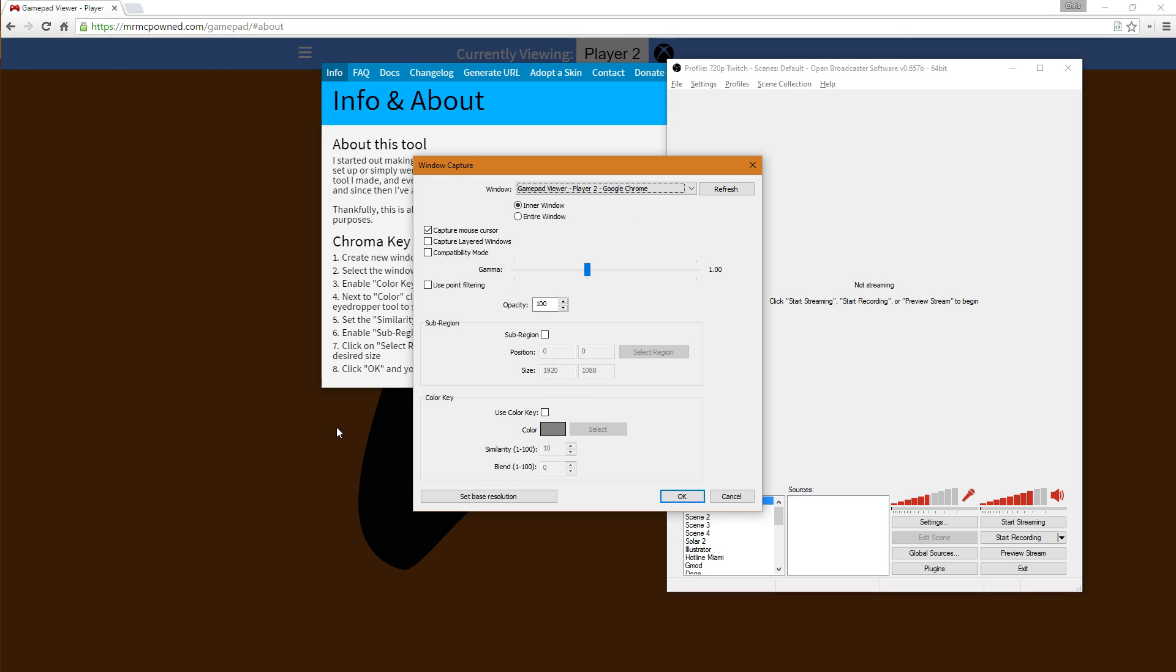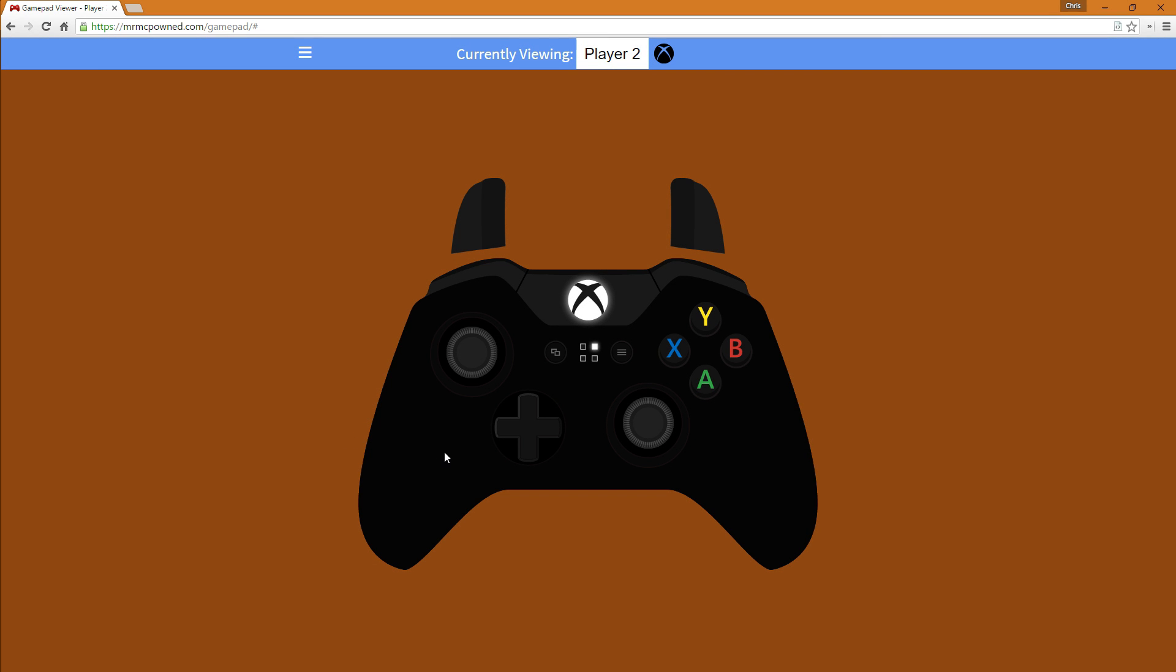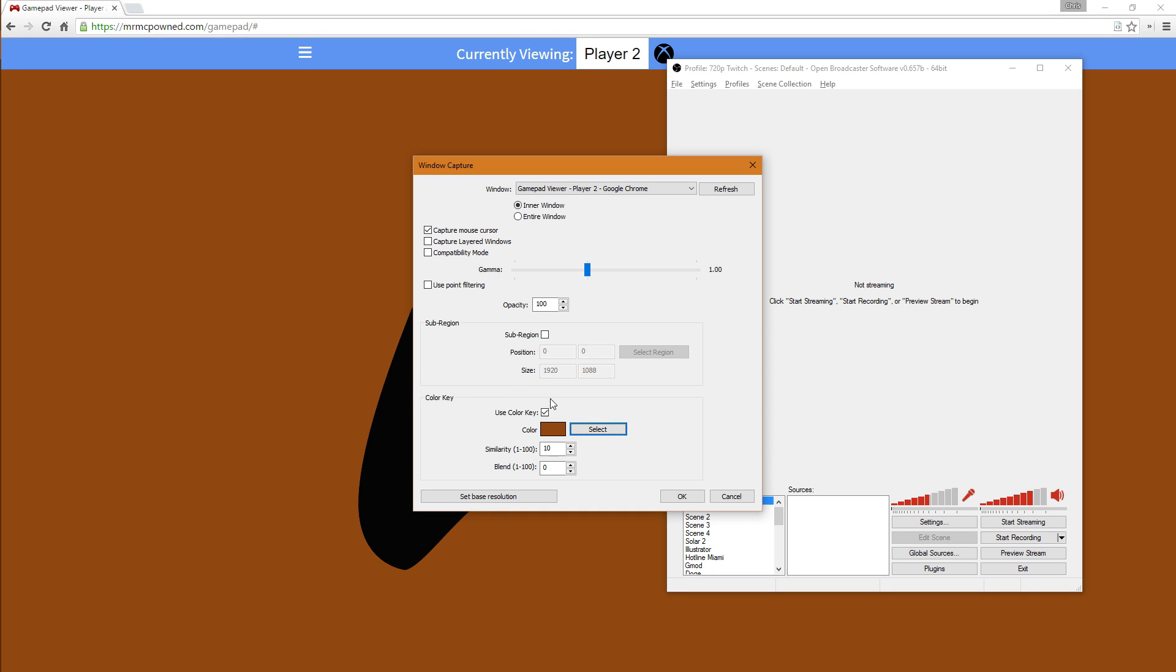We're going to select use color key. First let me get out of that, so we can properly select the color. After that it should be fine.